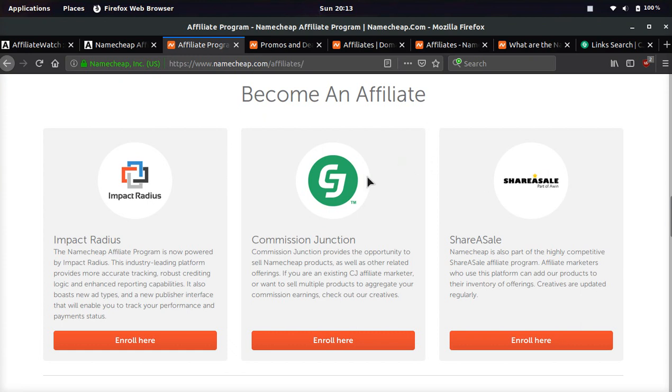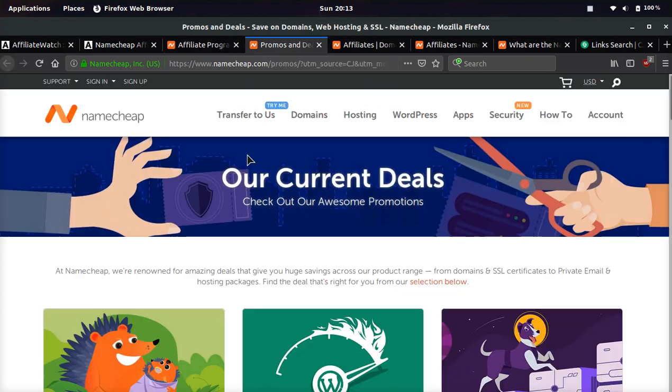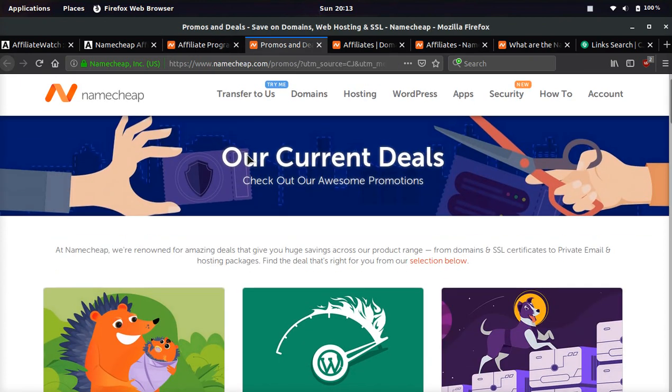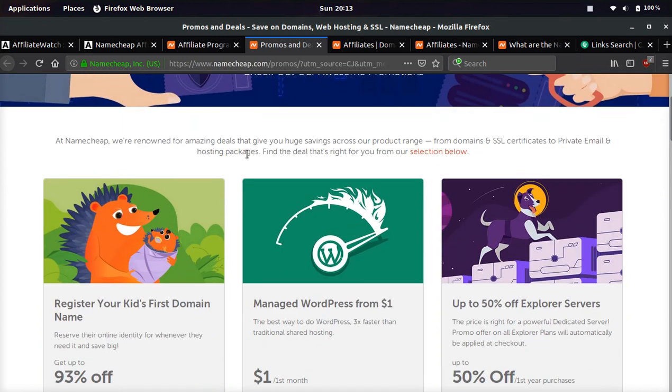So in the meantime, guys, don't sign up to ShareASale. Sign up to Commission Junction or Impact Radius. These are the easiest to get approved on. Once you've signed up, I'll go over that in a second, but I want to show you something.